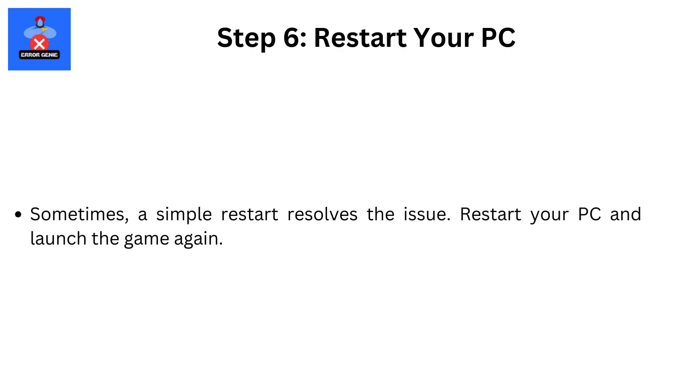Step 6. Restart your PC. Sometimes a simple restart resolves the issue. Restart your PC and launch the game again.